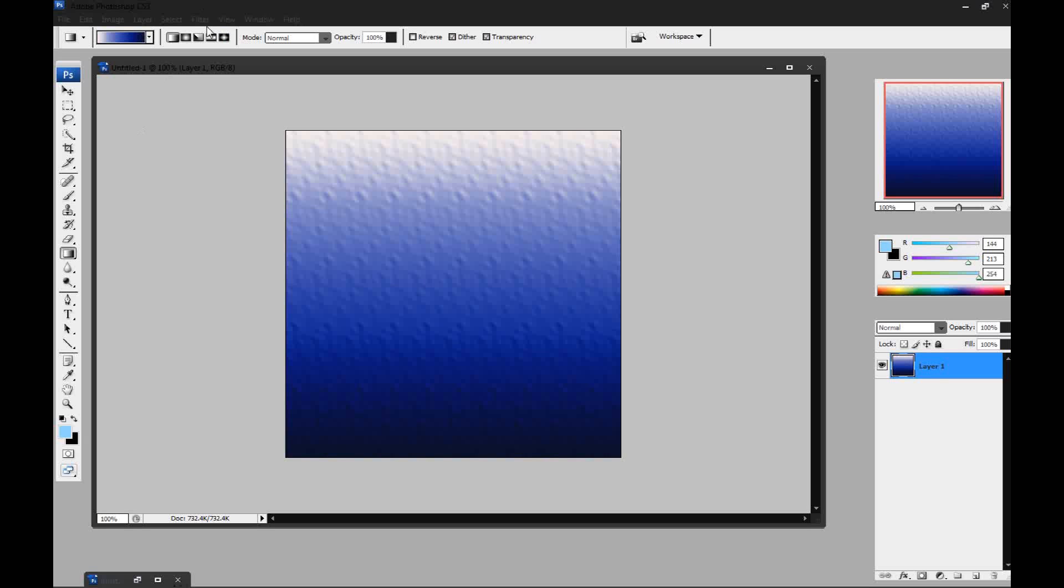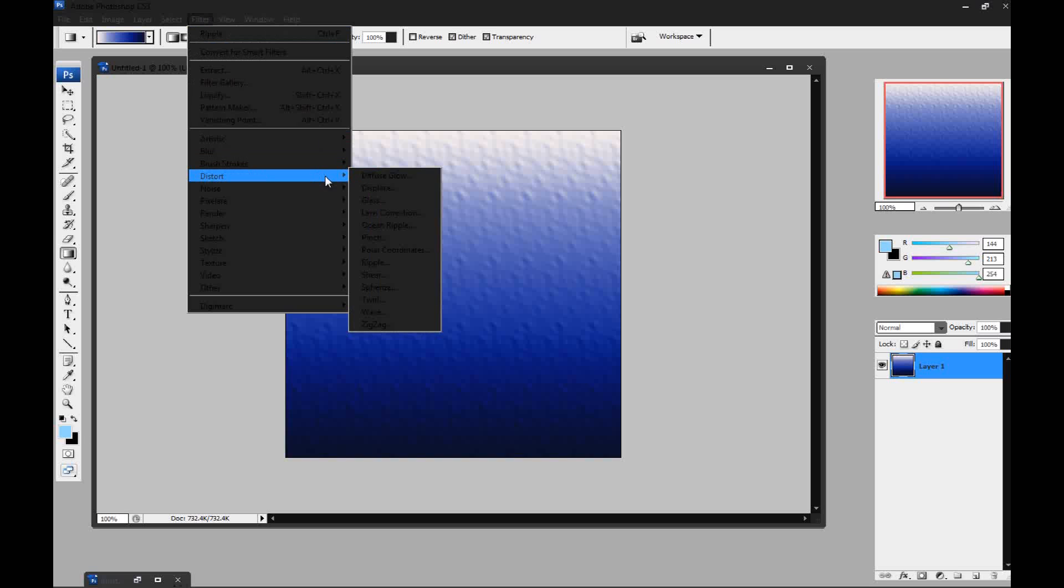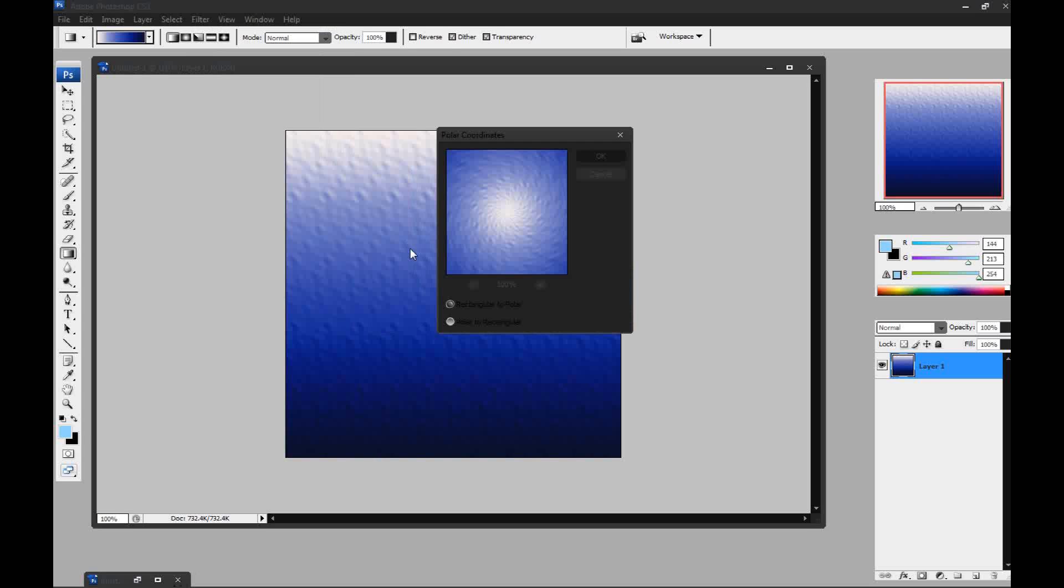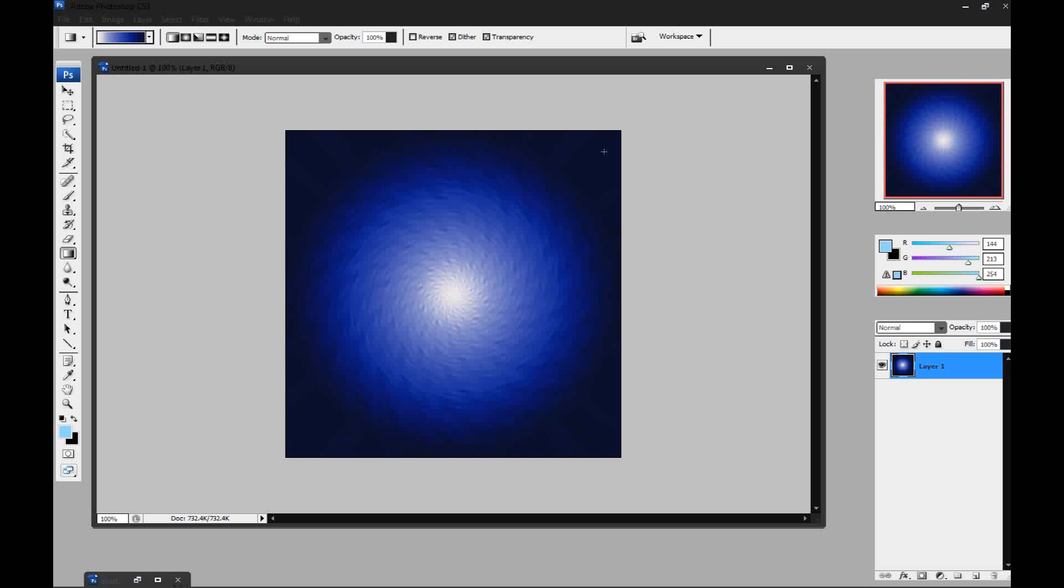Then you're going to go back to filter, distort and polar coordinates. Now make sure you have it set to rectangular to polar and not polar to rectangular. And just press OK.